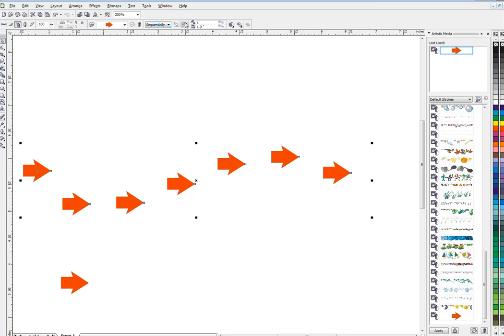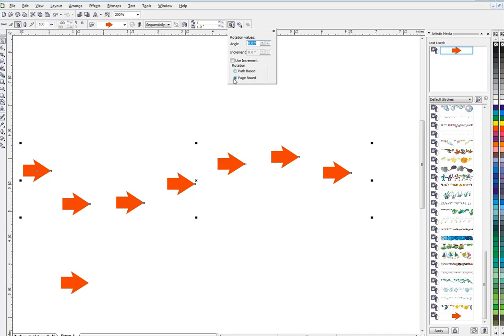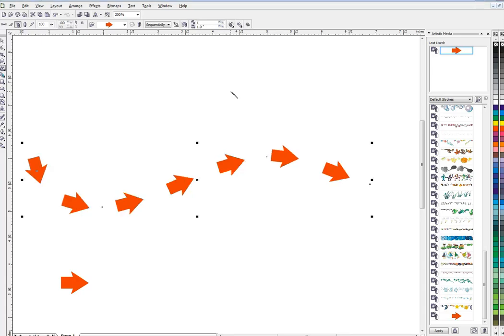We're going to go up here to this one, let's see, where is it, rotation. You can see it's page based, so if we switch this to path based, hit enter. Now you can see it's doing a little bit more of what we had in mind. They're following the path, but I'd like more arrows than this.